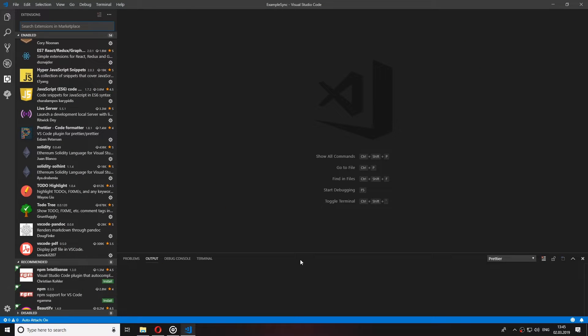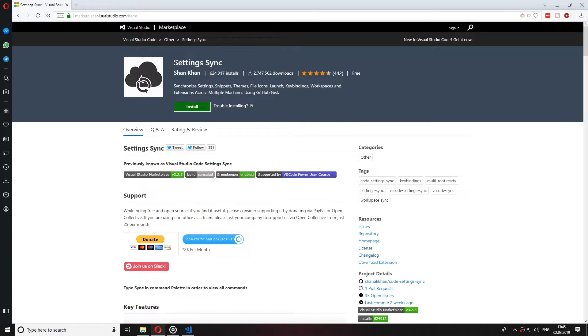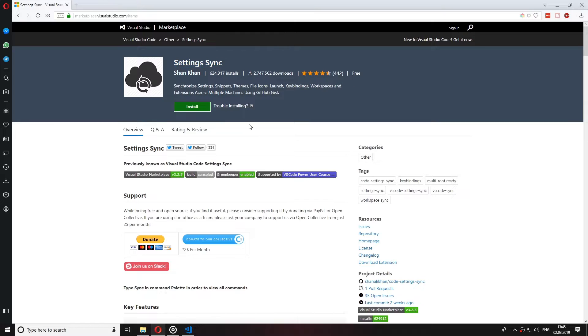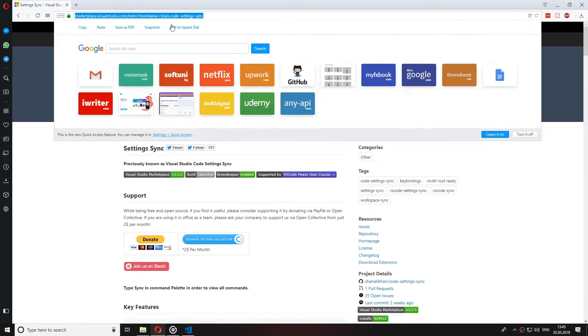So the best way that I have found to sync your Visual Studio Code is this extension here, Settings Sync. I will leave a link in the description of the video below so you can find it easier. So let's click on the install button and install this on Visual Studio Code.